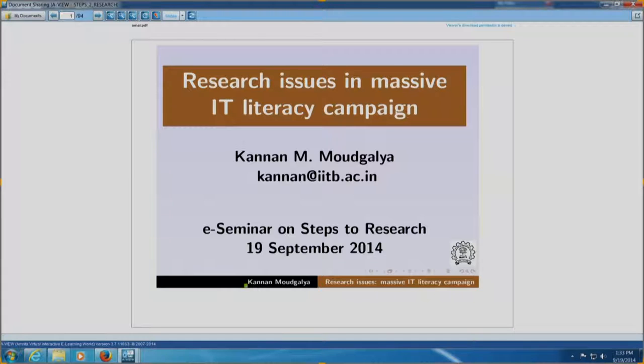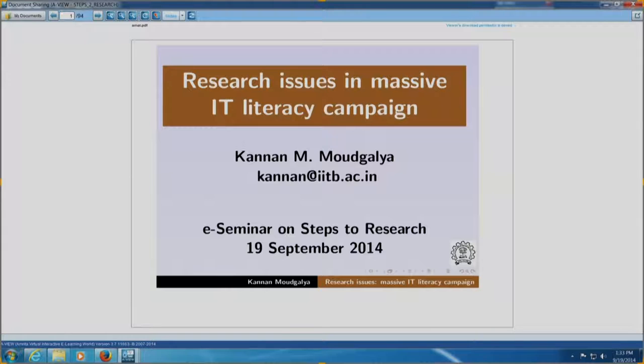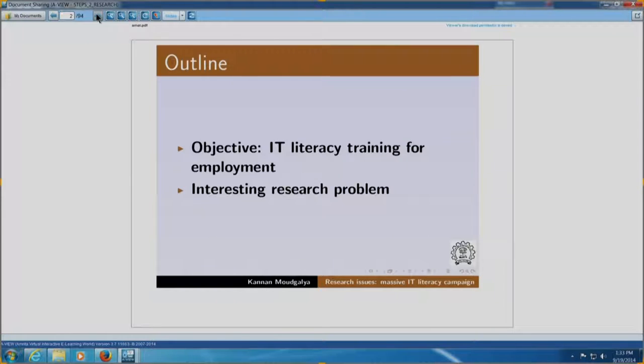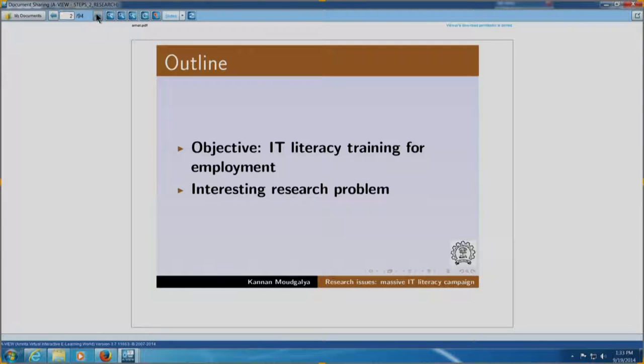Good afternoon. I am going to talk about some research issues that we face in a massive IT literacy campaign project that we started a few years ago. My name is Kannan Madhgalia. I am from IIT Bombay. The outline of the talk is very simple. The objective of this work is IT literacy training for employment. It is an interesting research problem. I am going to discuss some of the issues in this.